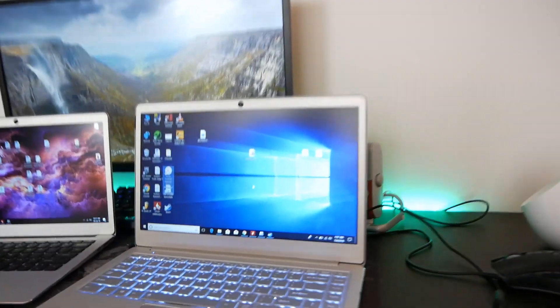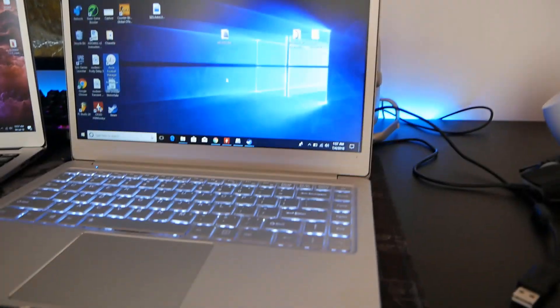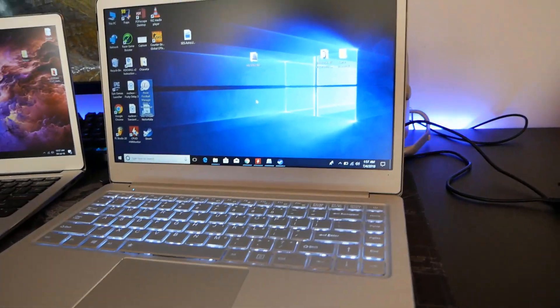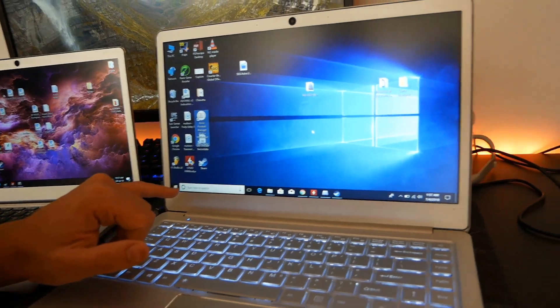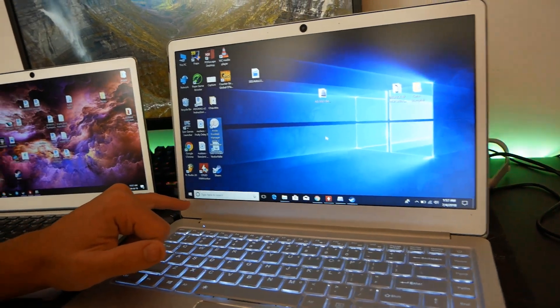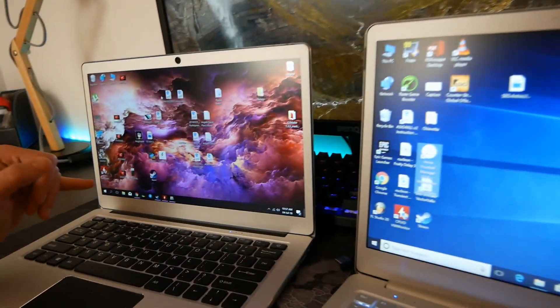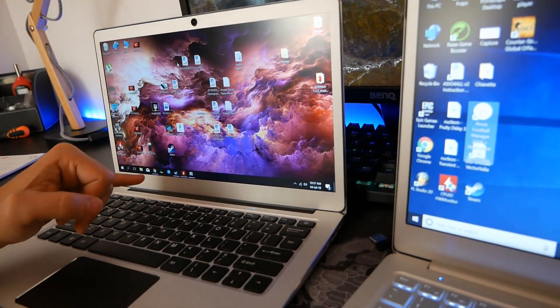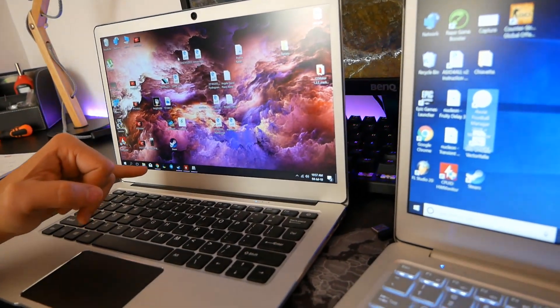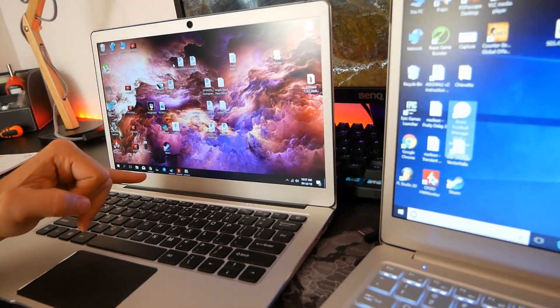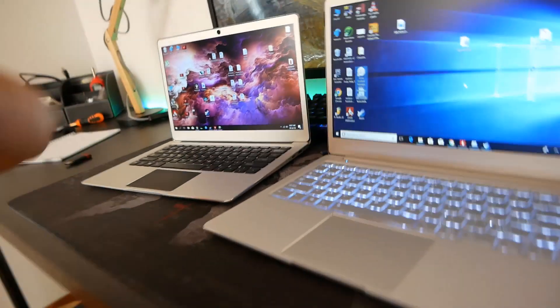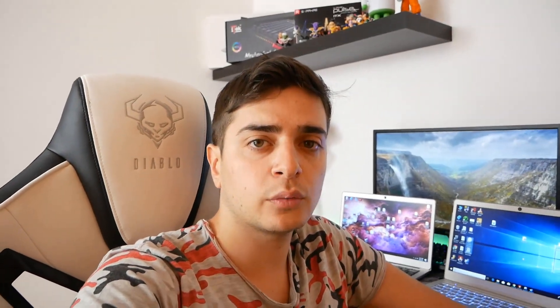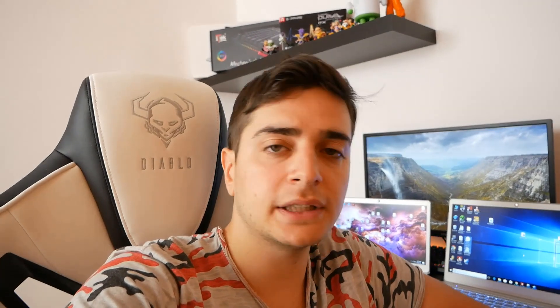Ma non mi convince per il fatto che i contrasti sono davvero molto bassi rispetto anche all'X3 Pro e lo possiamo notare già semplicemente dalla barra di Windows 10 che appare più grigiastra piuttosto che al nero quasi profondo dell'EZBook X3 Pro. Tra questi comunque come ho detto potreste valutare di acquistare il Teclast F7 che vi ho recensito.